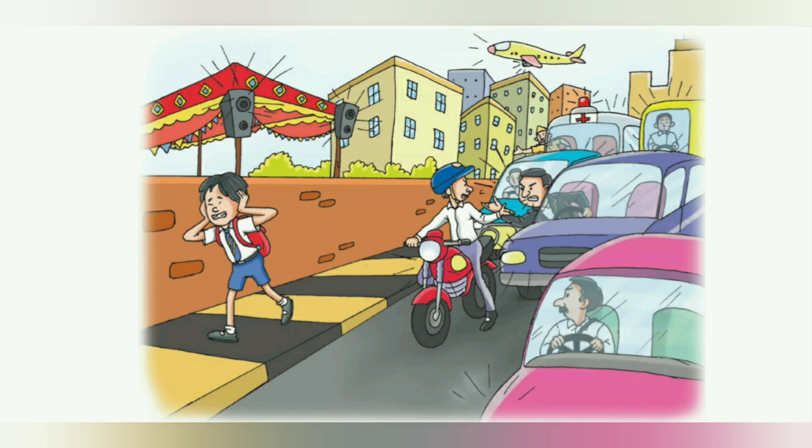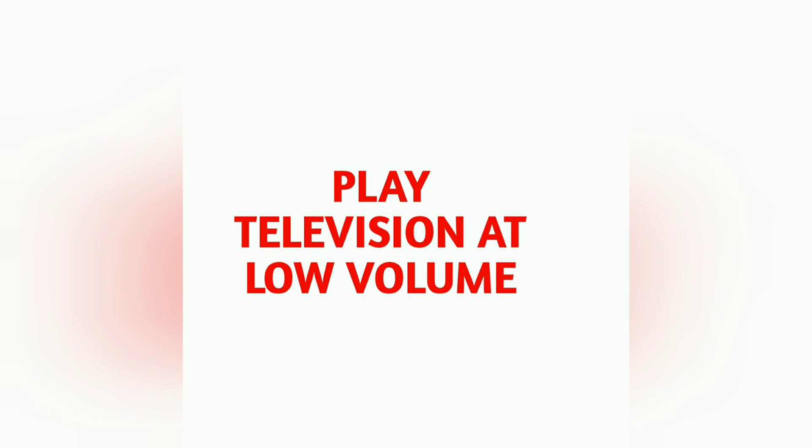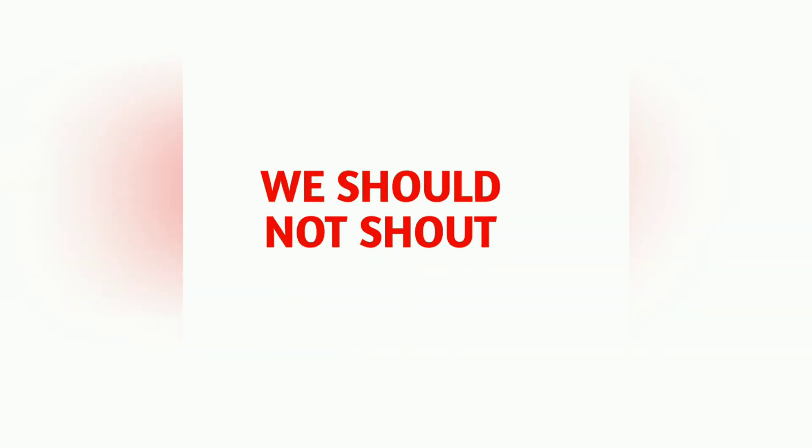Do you know noise can damage our ears? We should play music systems and televisions at low volume only, and we should not shout.